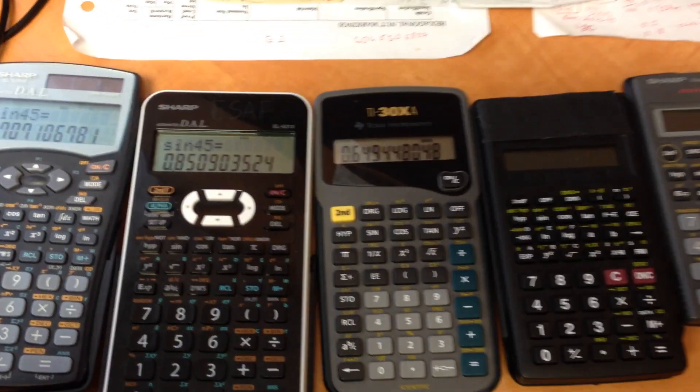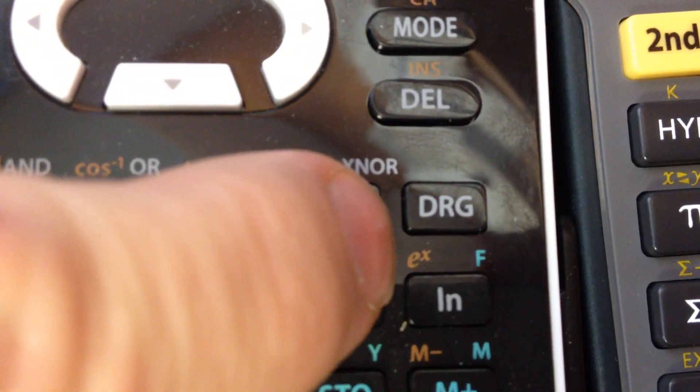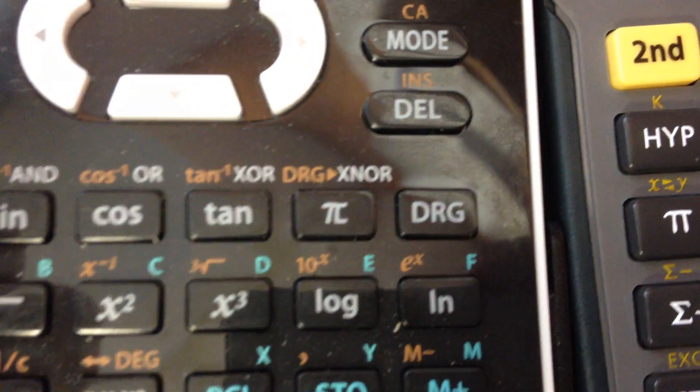Most scientific calculators come with a DRG button. That's how it looks like on this one.